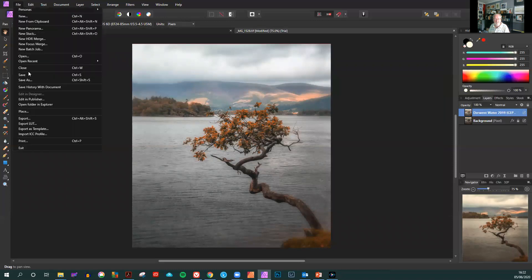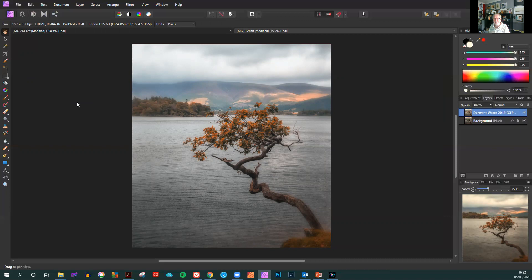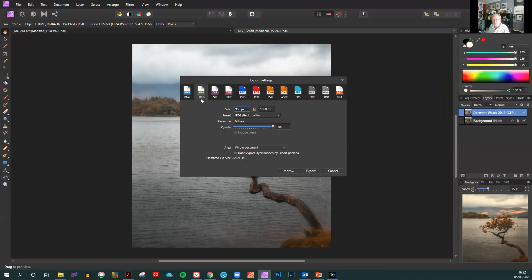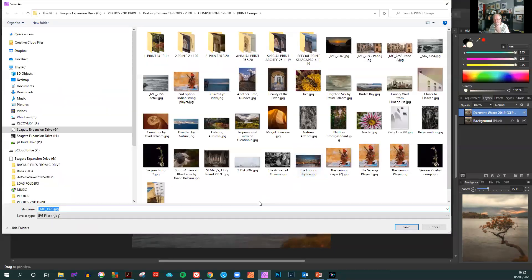Unfortunately in Affinity you have to export them as a JPEG rather than save. So we export that as a JPEG, 958 by 1050, best quality JPEG, quality 100%, and then export.